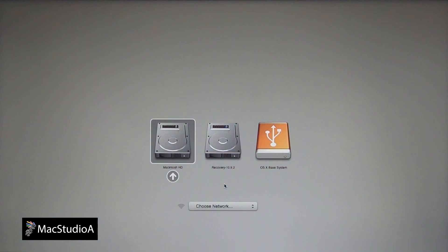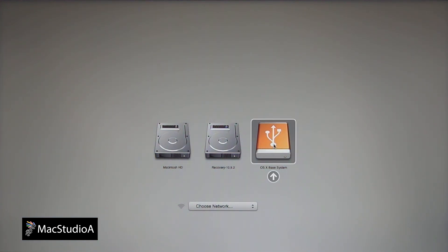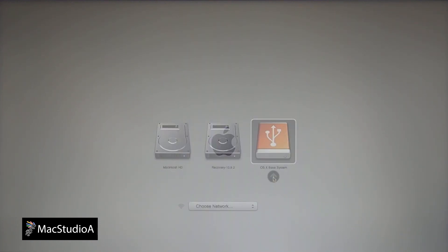Keep holding down the Option key until you see the Macintosh HD and the orange icon labeled OS X Base System. This is the USB Boot Disk. Double-click or click on the orange icon, then click on the up arrow.